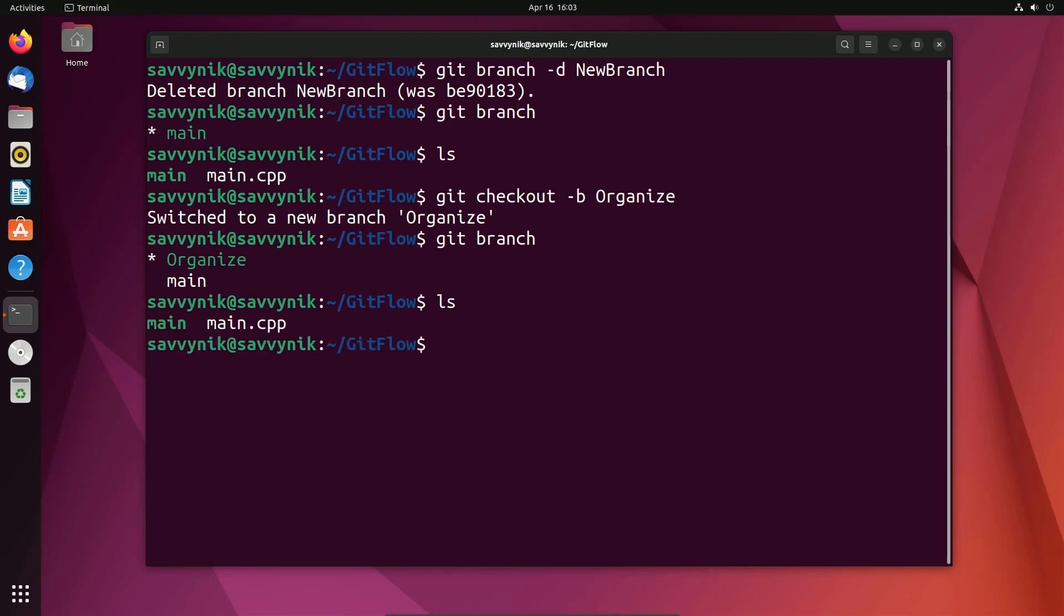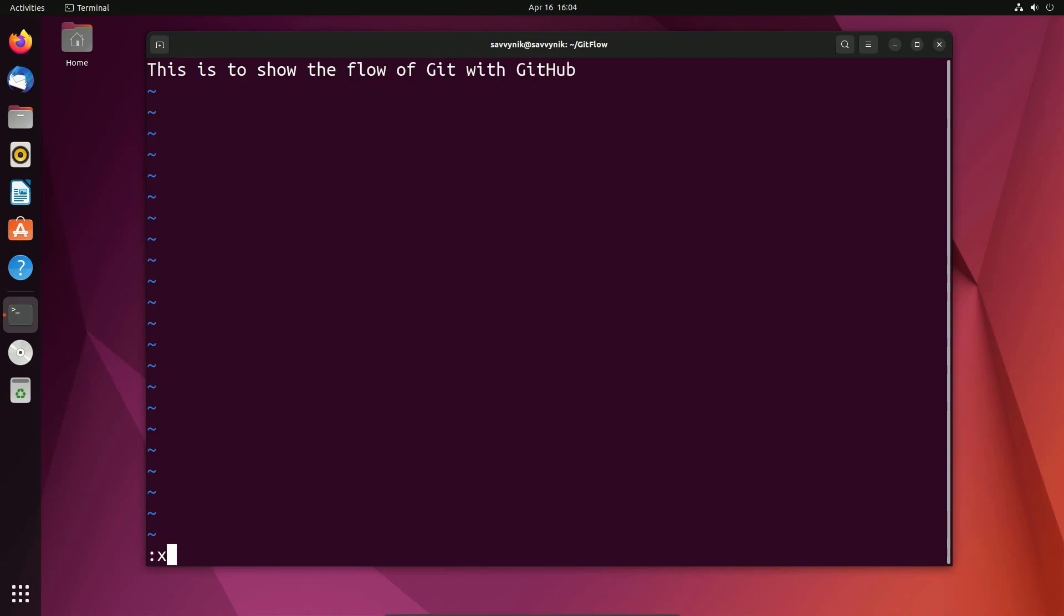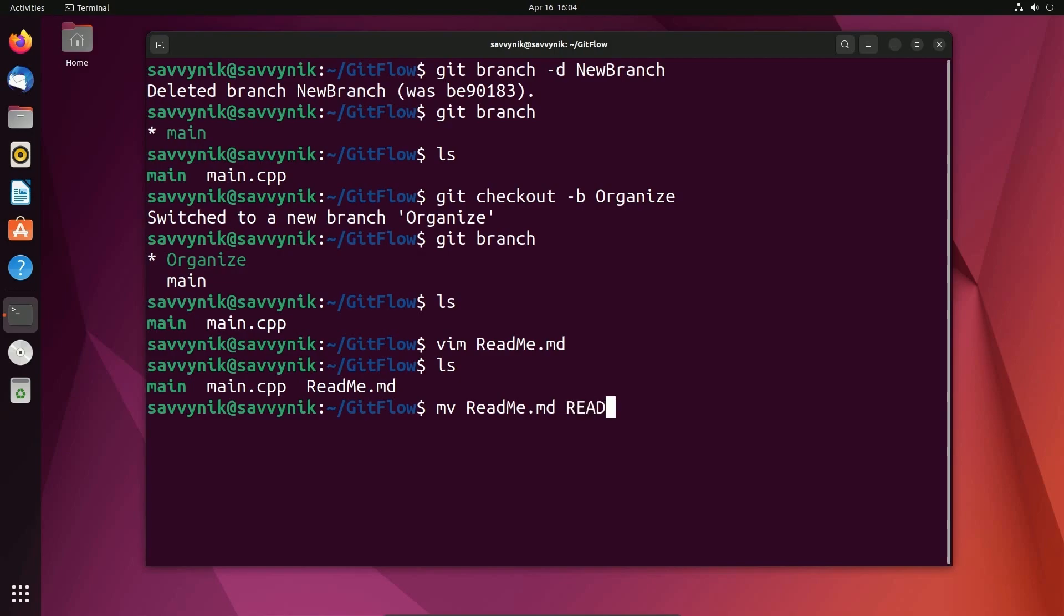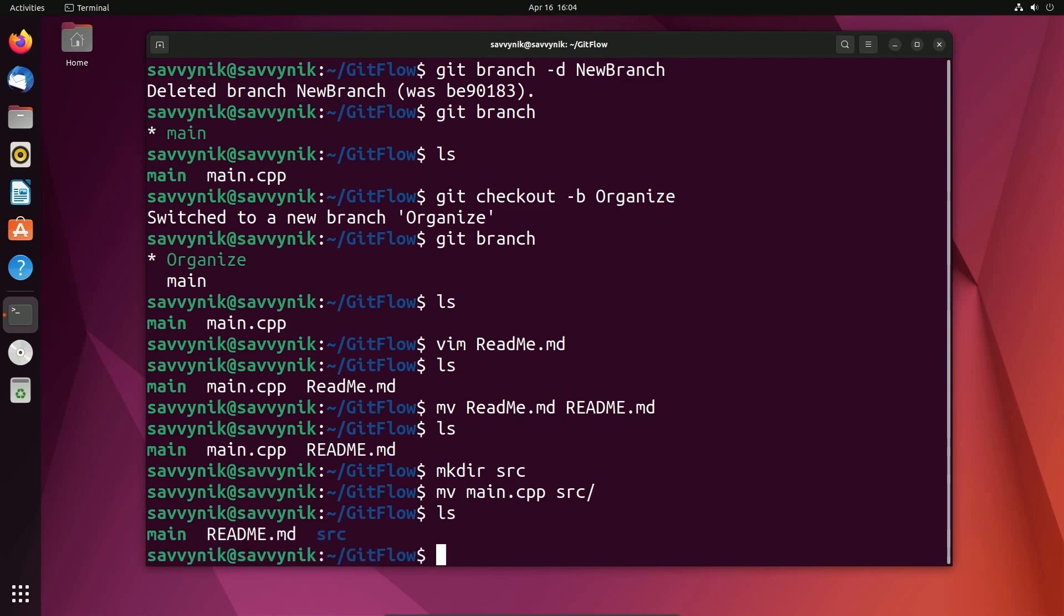I'm going to move my source code and create a readme file. So first I'm going to do readme. That's going to be a markdown file. And in the markdown file, I'm just going to put here, this is to show the flow of git with GitHub. I'm going to save and exit out of there. So now I have a new readme file. And actually I want to capitalize all that. So I'm going to just do readme.md. Okay. Fantastic. And now I'm going to move my main cpp file into a source directory. So I'm going to first create a new directory called src for source. And I'm going to move main cpp into source. Fantastic.